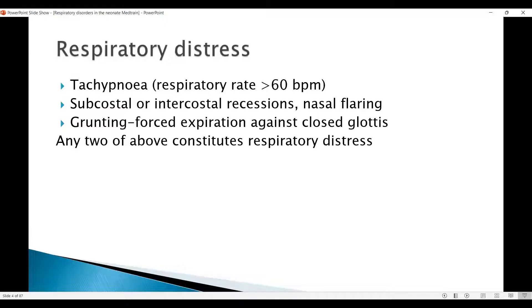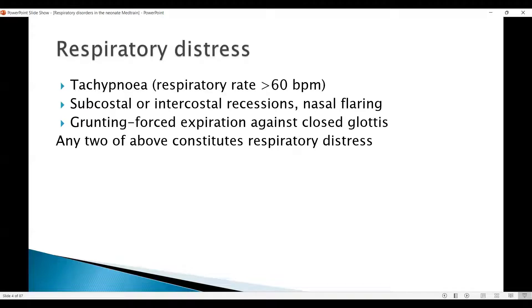How do we define respiratory distress? Normally it's a combination of two or more signs: respiratory rate being more than 60 — in other words, tachypnea — subcostal or intercostal retractions, and accessory muscles of respiration working, which we see as nasal flaring. When there is lung disease, it drags the chest wall in, and that's what we see as retractions.